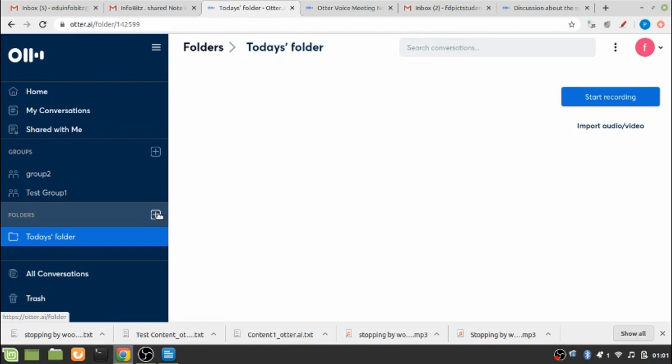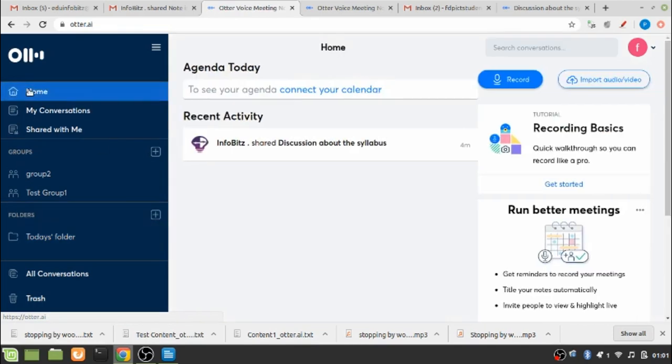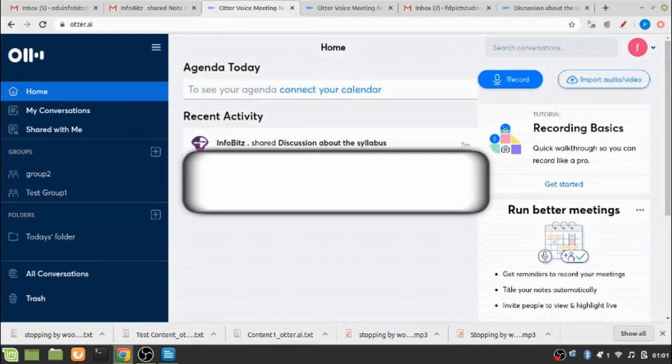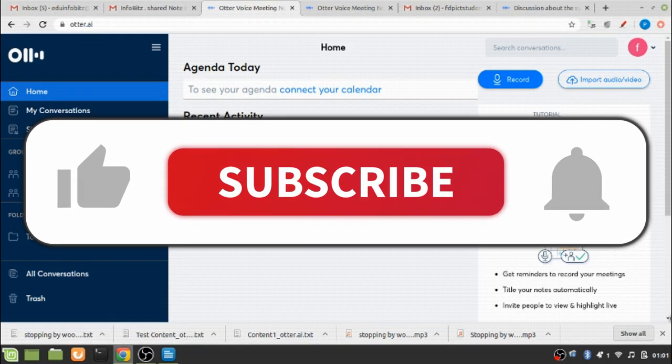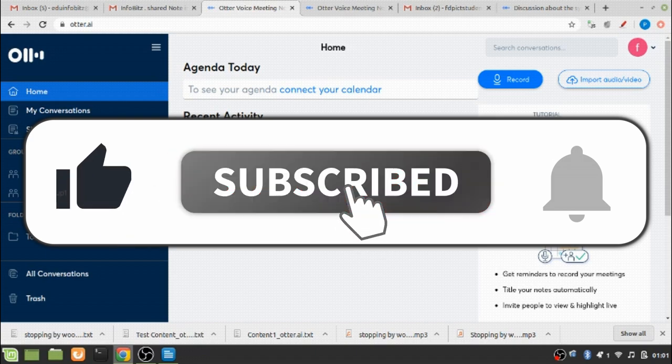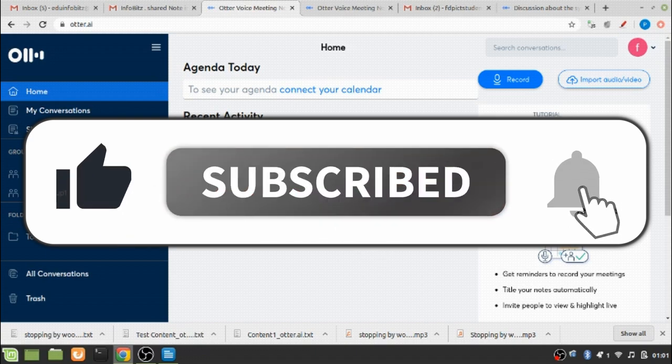So Otter seems to be a very beneficial and user-friendly open source ICT tool which can be used easily to manage your learning management system. Hope you have liked this video. Do let us know in the comment section and do subscribe to the channel Infobits and hit the bell icon so that you get notified whenever a new content is uploaded. Thank you.